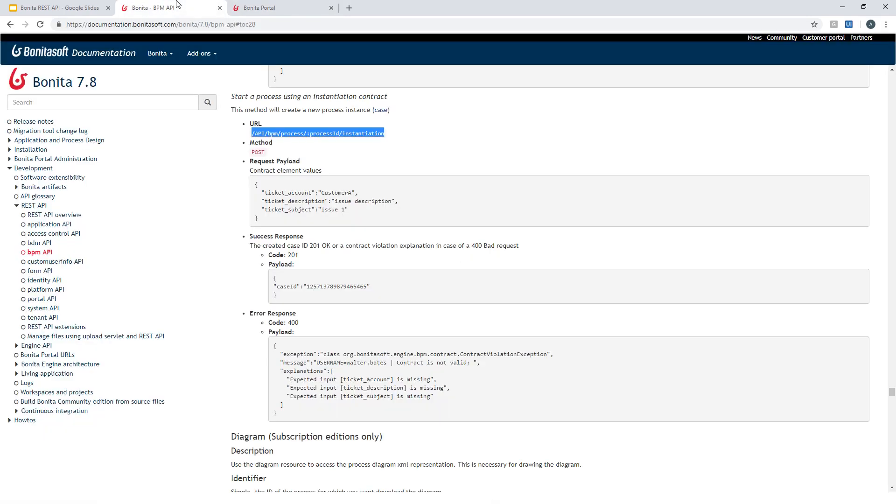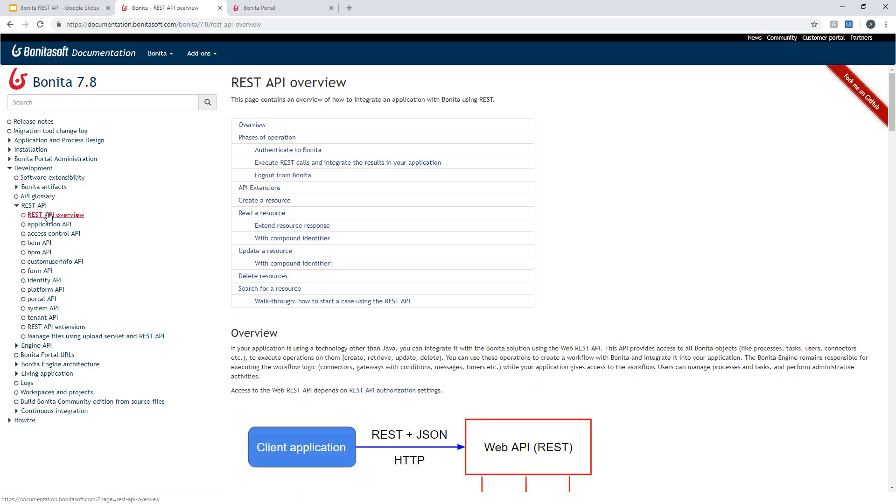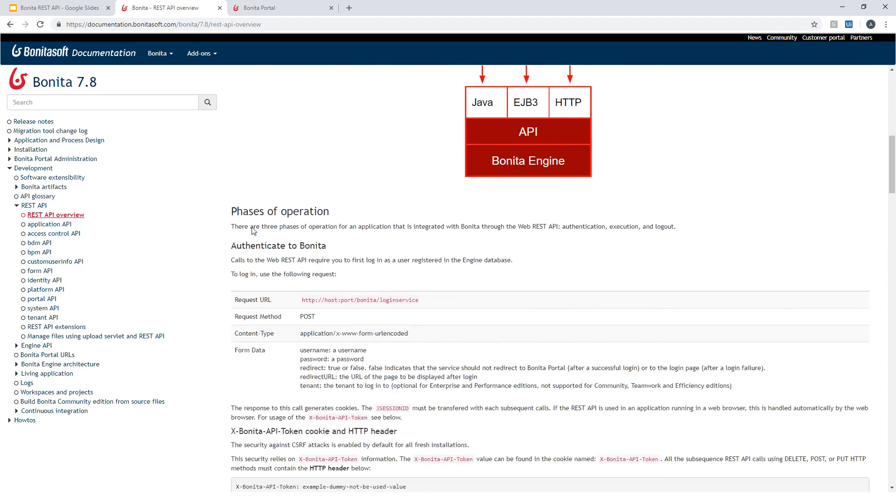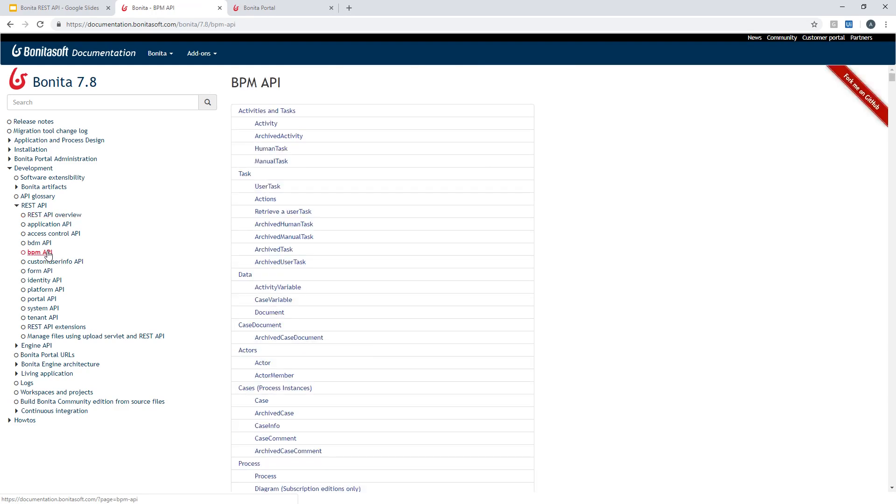So that's it for this quick overview about how to use Bonita APIs. So remember in the documentation, if you go under Development REST API, you can find information about authentication in REST API overview. And you have information about various API available. Probably the most useful is the BPM API. It lets you start process, get a list of pending tasks, and so on.